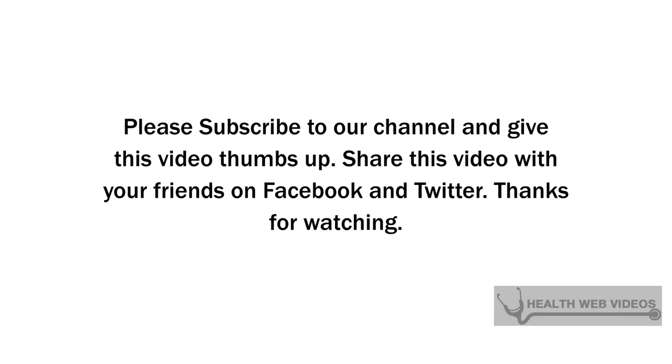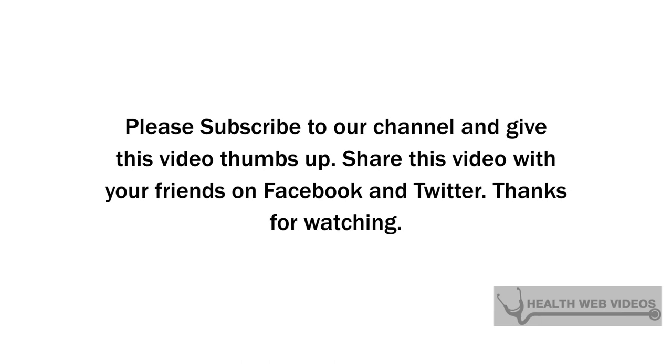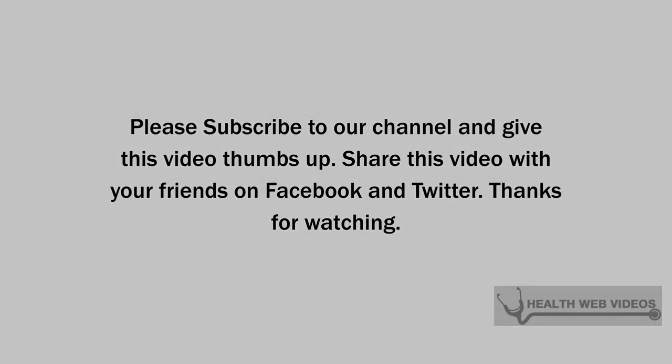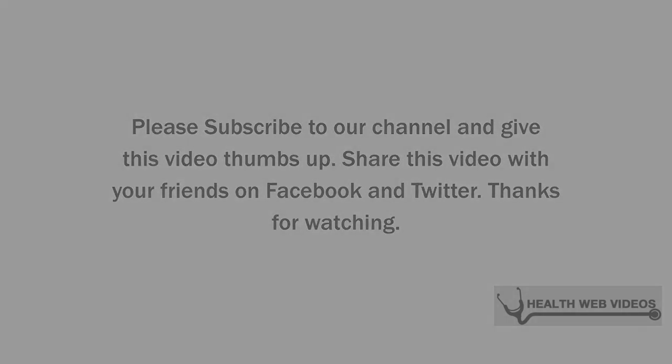Please subscribe to our channel and give this video thumbs up. Share this video with your friends on Facebook and Twitter.